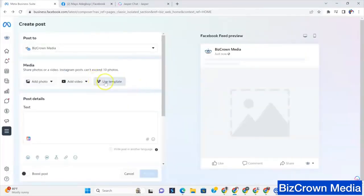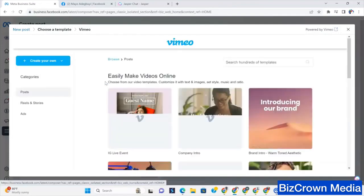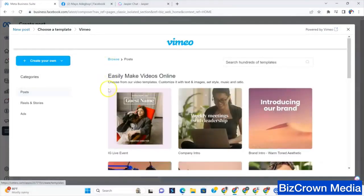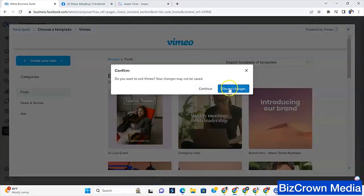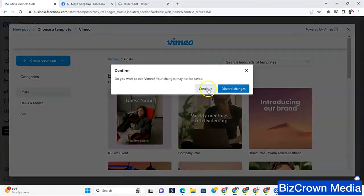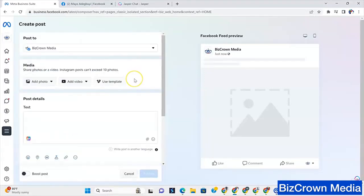Now, another cool thing is you could actually use a Vimeo template. If you're not familiar with Vimeo, you could go read about them. They're sort of like a video company similar to YouTube because they've been there for a while. But they have templates that you could use that Facebook has sort of incorporated into their platform.